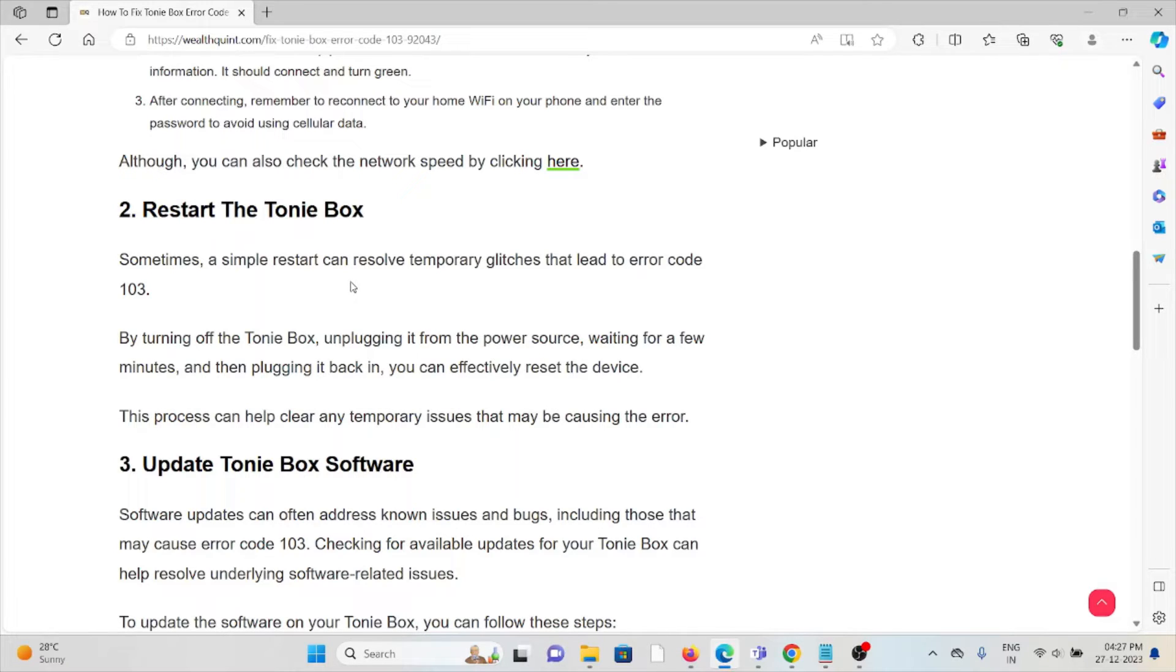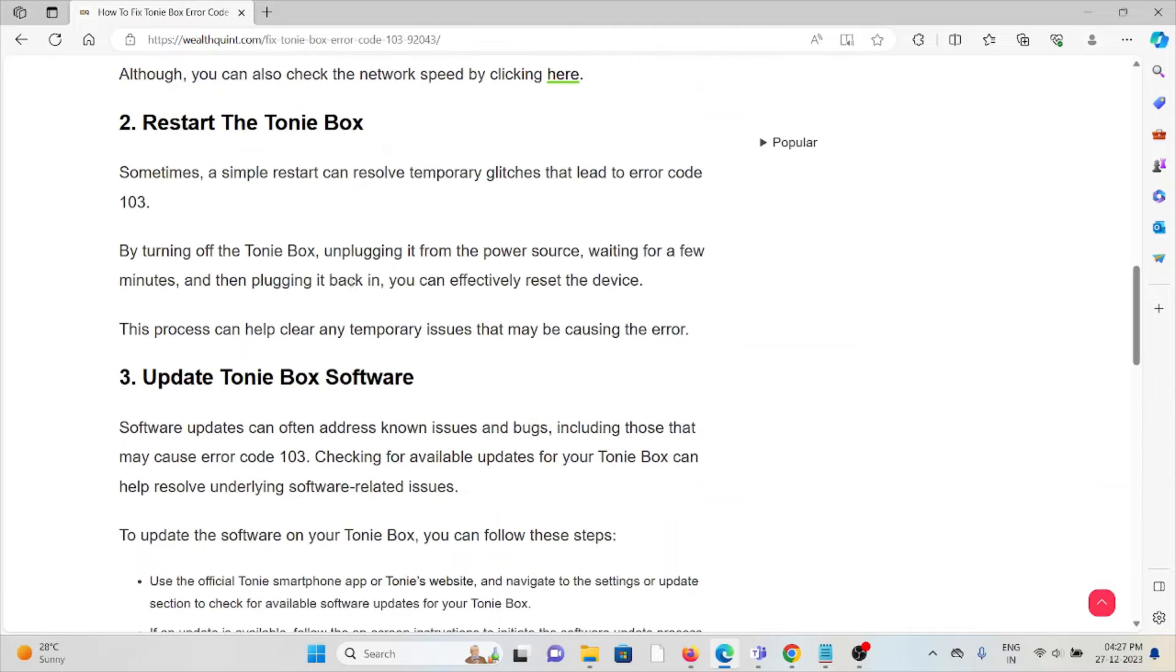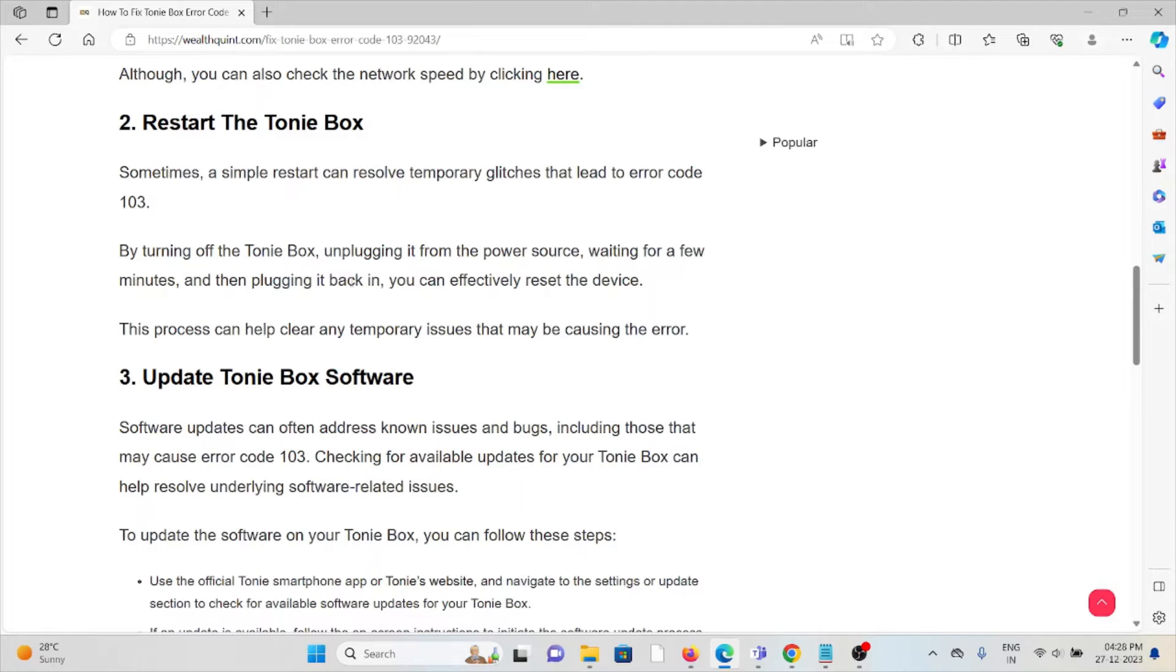The second method is to restart the Tonie Box. Sometimes a simple restart can resolve temporary glitches that lead to error code 103. Turn off the Tonie Box, unplug it from the power source, wait for a few minutes, and then plug it back in.